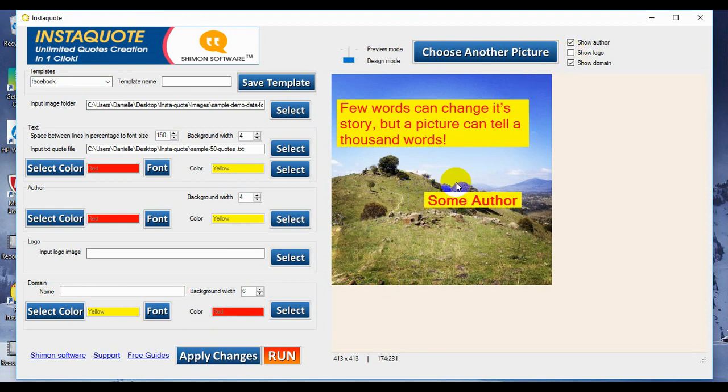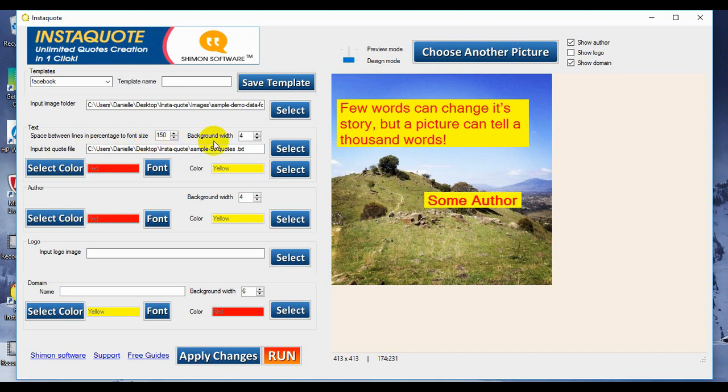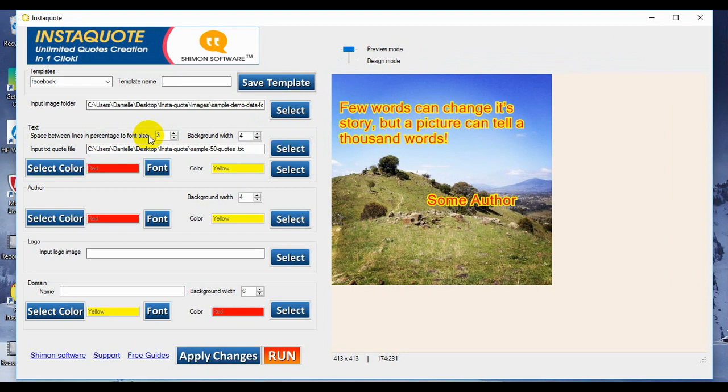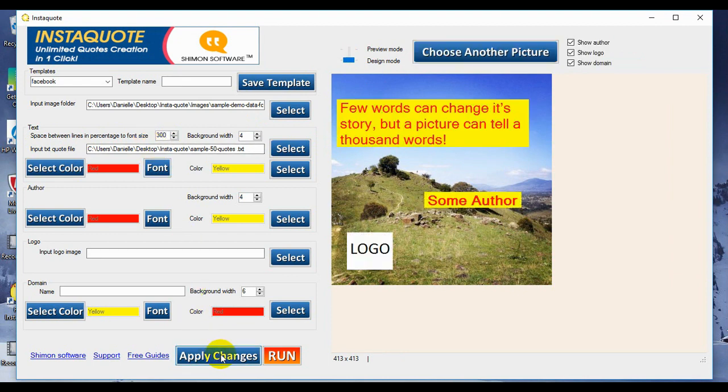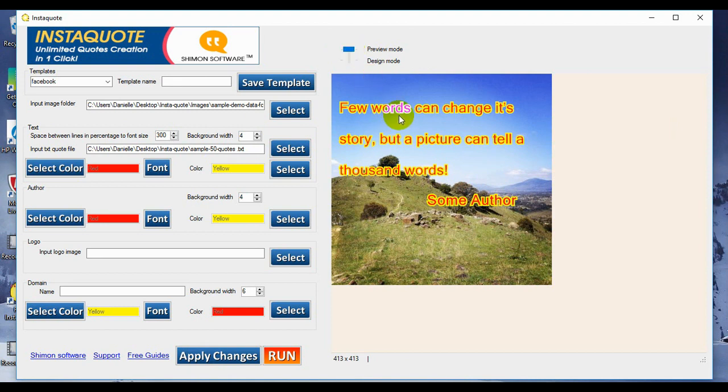I might remove the logo for now. We don't need that in this presentation. Now let's move down to the first thing that we can start customizing, our text for the quote. As you can see here, it says that we can adjust the space between the lines in percentage to font size. At the moment, it is set at 150. That's this distance here. So now we're going to adjust it to 300. And apply changes. And as you can see here, much larger space in between our words.